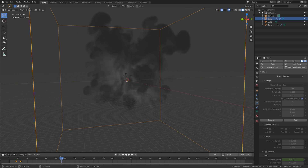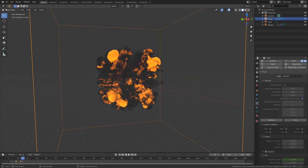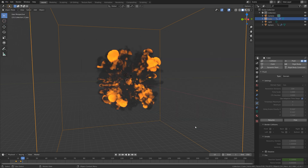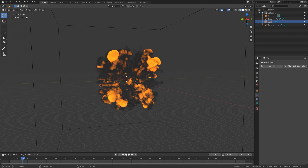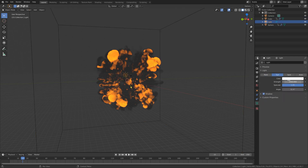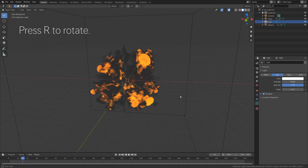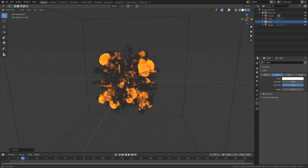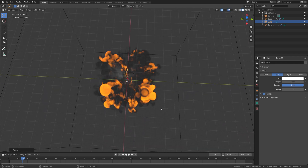Now that we have the beginning of the simulation, we can add some lighting. Let's just save first. And then once we have everything set up, we can bake the final simulation at a high resolution. So let's select the light source and change it into a sun. Set the strength to around 3, and then press R to rotate, and R to rotate once again.